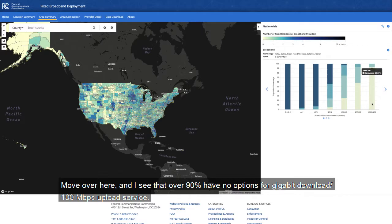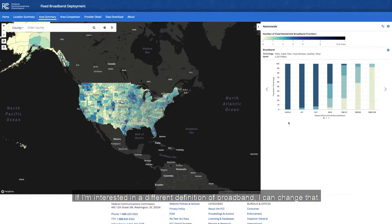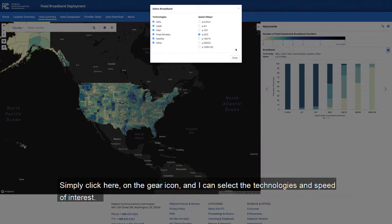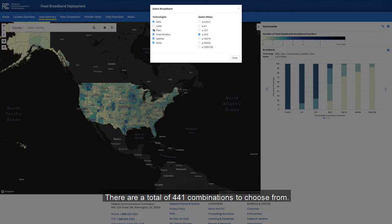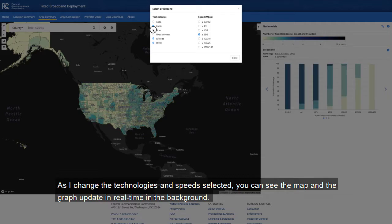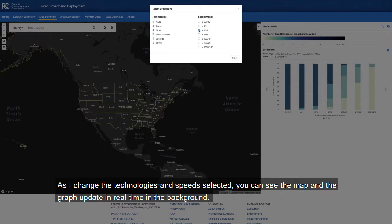Moving over here, I see that over 90% have no options for gigabit download, 100 megabit per second upload service. If I'm interested in a different definition of broadband, I can change that — simply click on the gear icon and select the technologies and speed of interest. There are a total of 441 combinations to choose from. As I change the technologies and speed selected, you can see the map and the graph update in real time in the background.